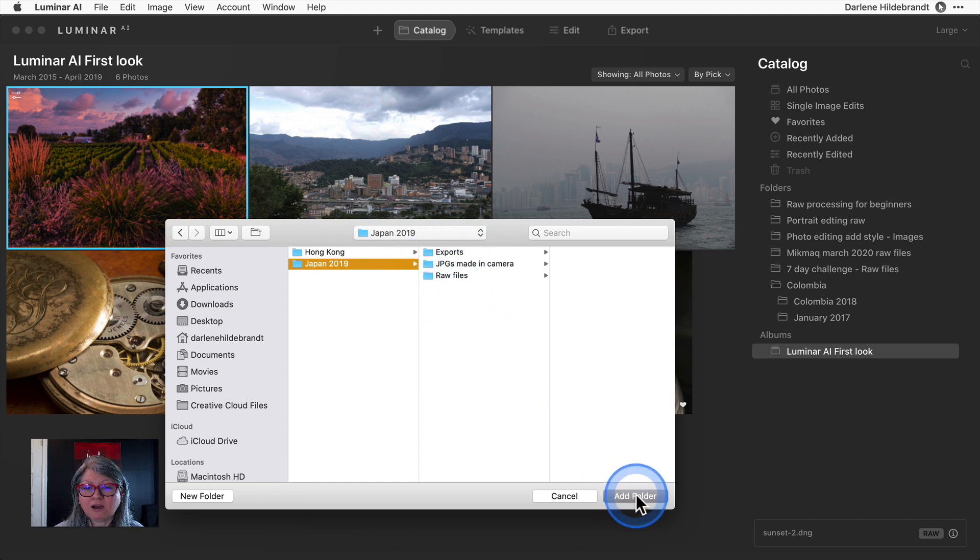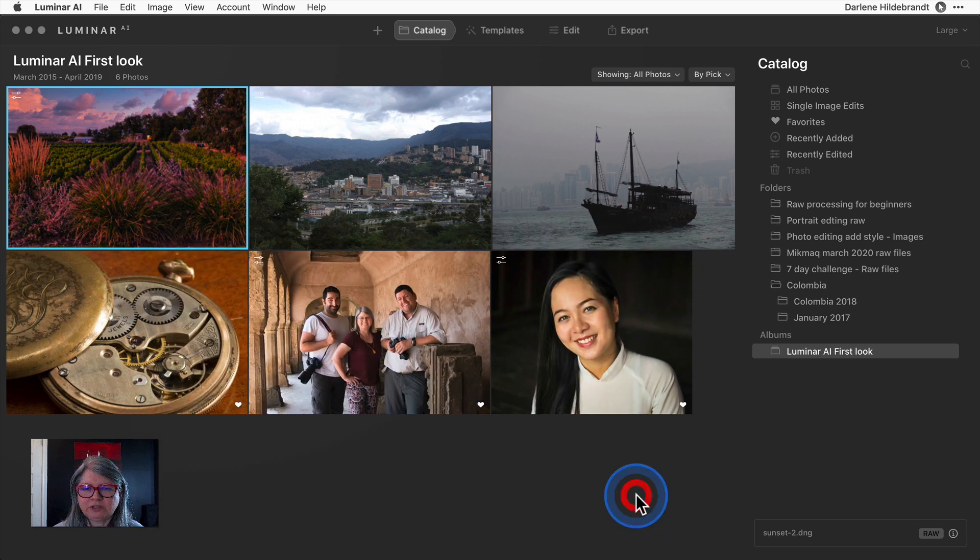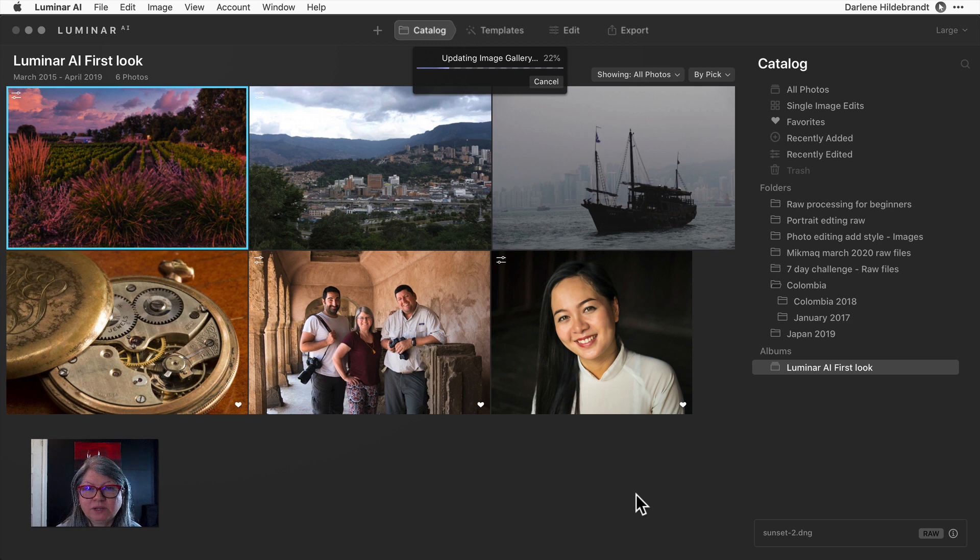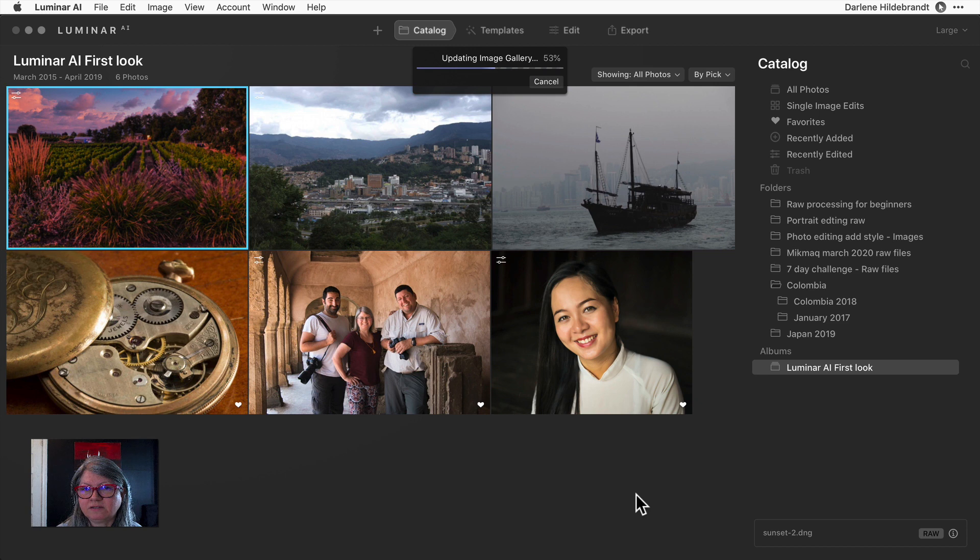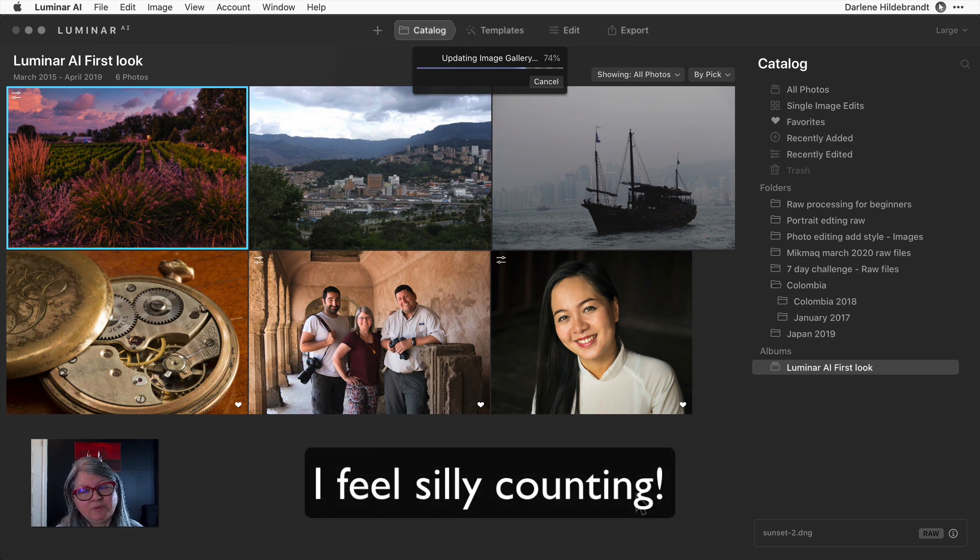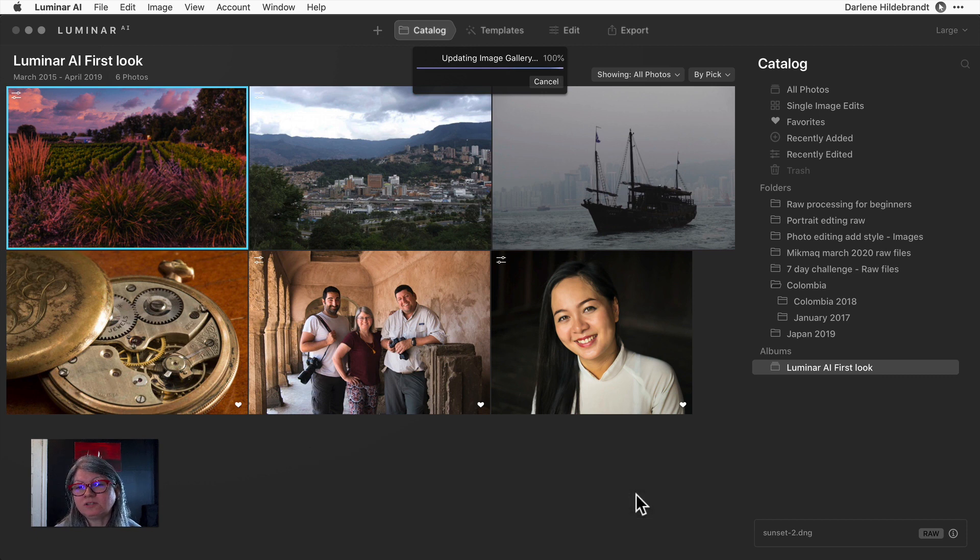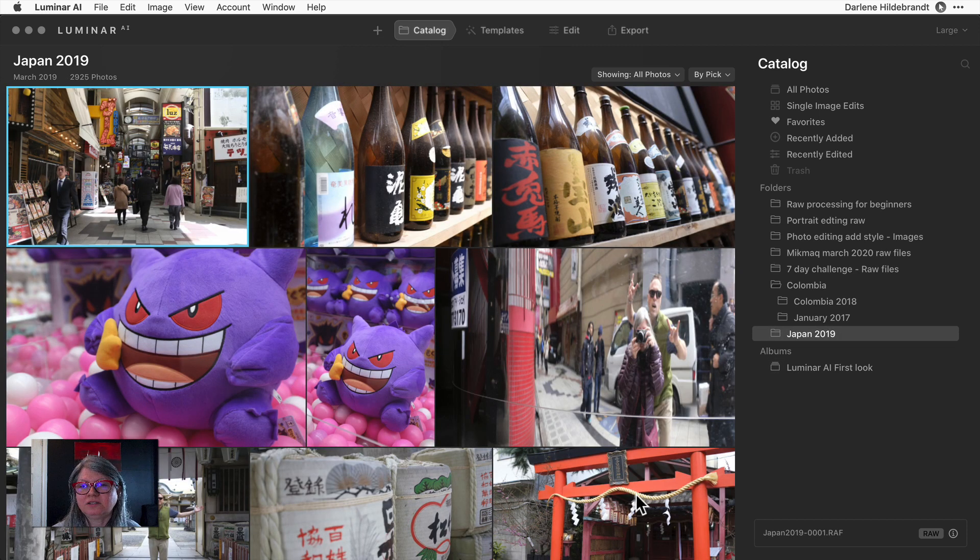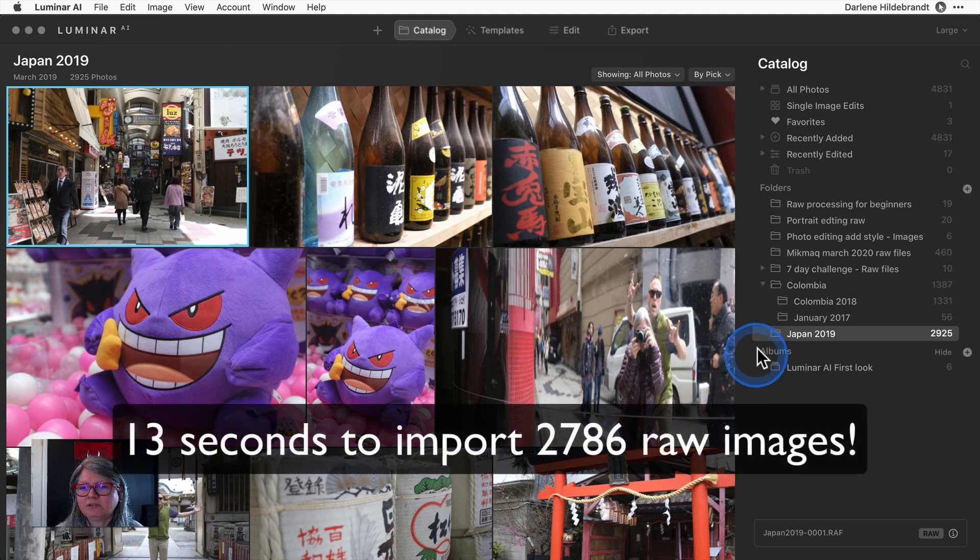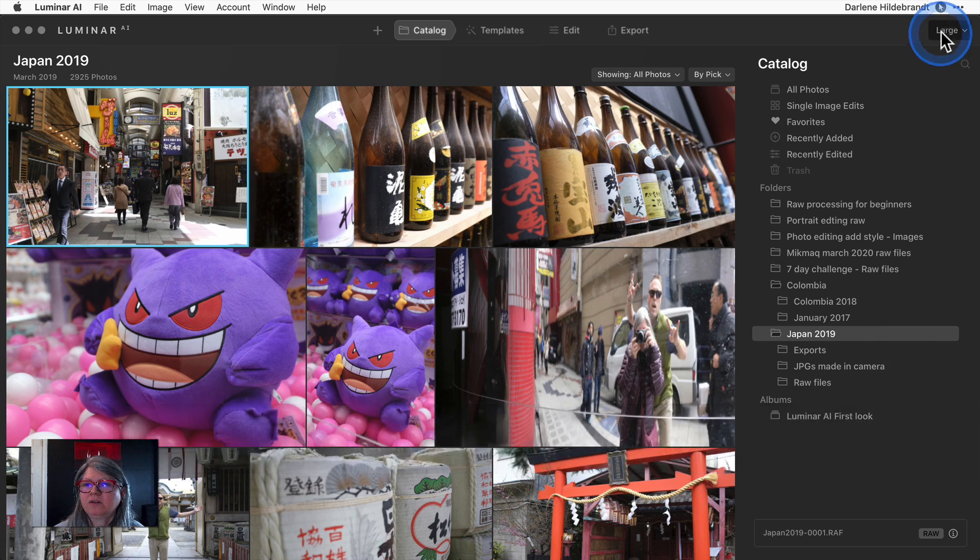You can see that in the Japan raw file folder there are 2,788 images. I'm actually going to add all of these. I'm going to add the main Japan folder and it's going to index all of these images and add them to Luminar. So let's see how long that takes. I'm literally going to count: 1,000, 2,000, 3,000, 4,000, 5,000, 6,000, 7,000, 8,000, 9,000, 10,000, 11,000, 12,000. Okay, so that took about 13 seconds and you can see there are 2,900 images in here. That's pretty impressive.